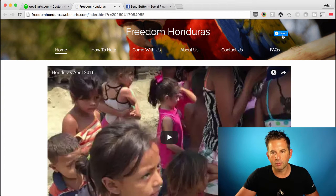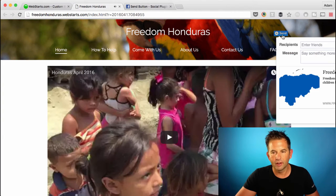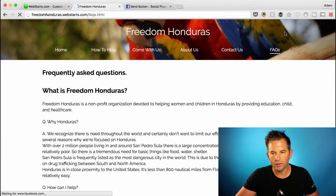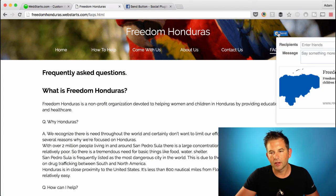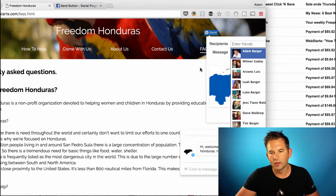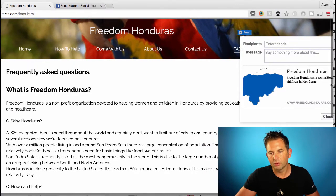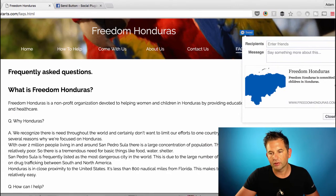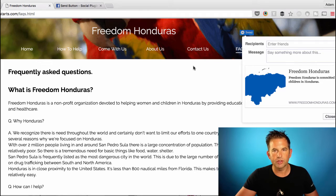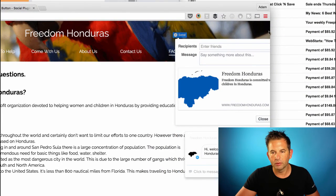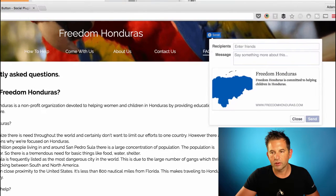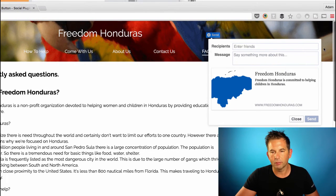Here you can see my Send button is up in the header, and when I click on it — let me get a better view — you can see it gives me the option to send to different friends. I have my screen resolution set a little narrow just to make the video, but you'll be able to see the whole thing on your screen.